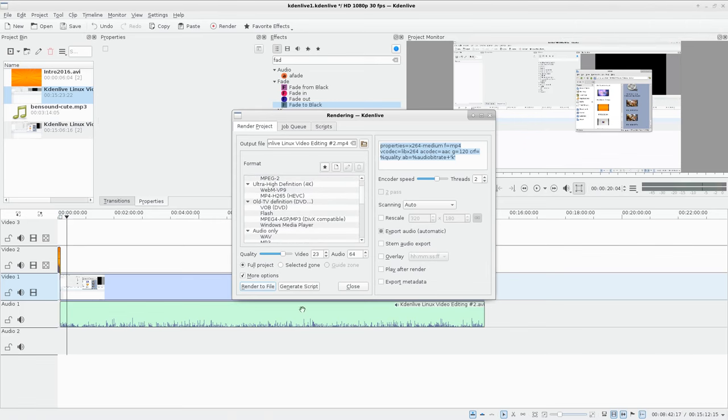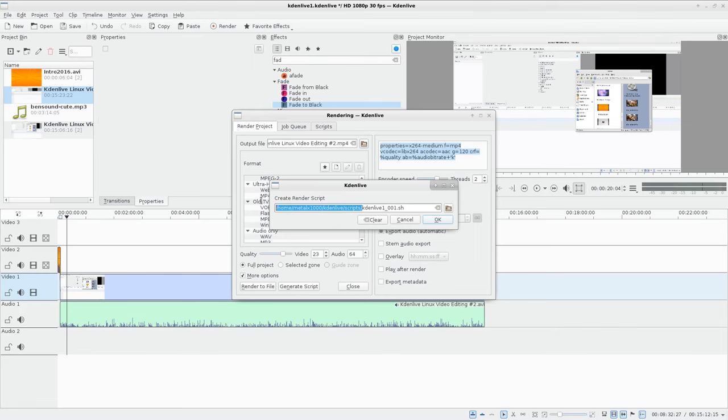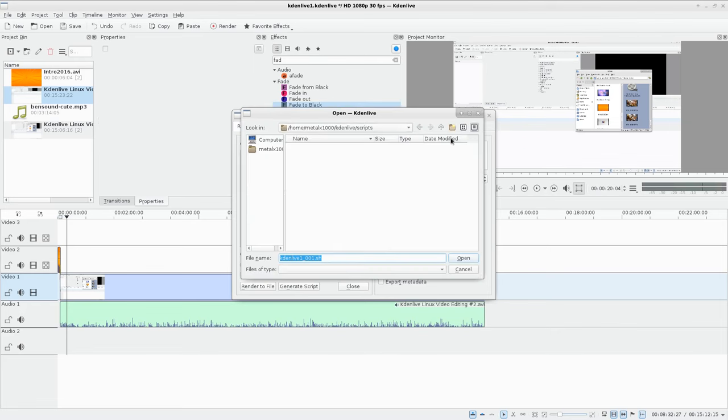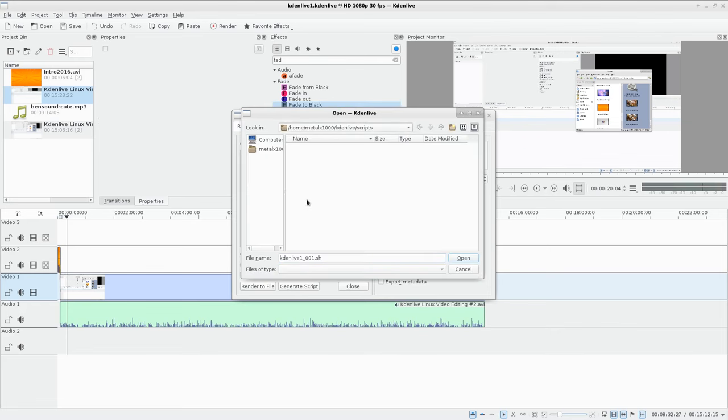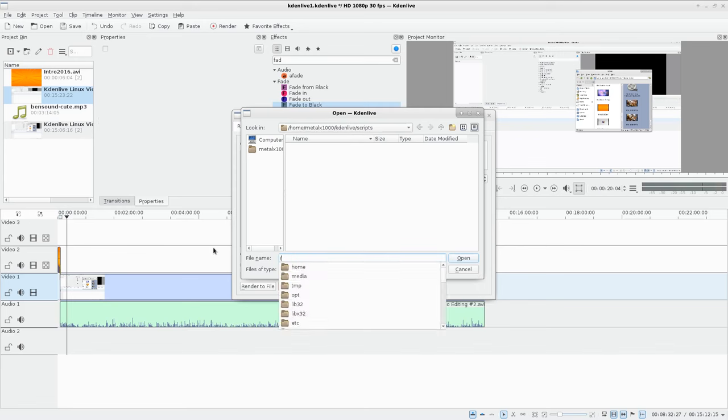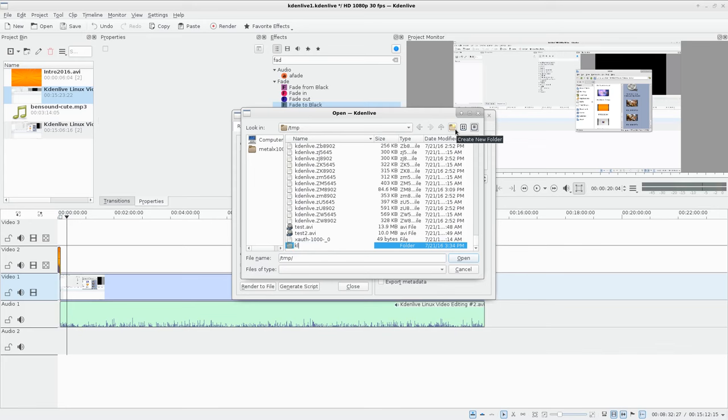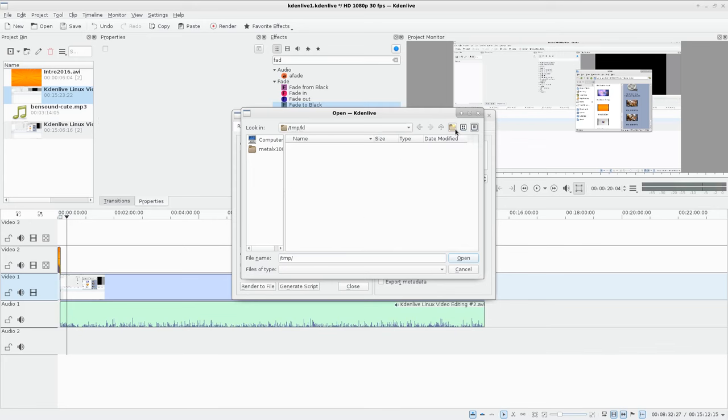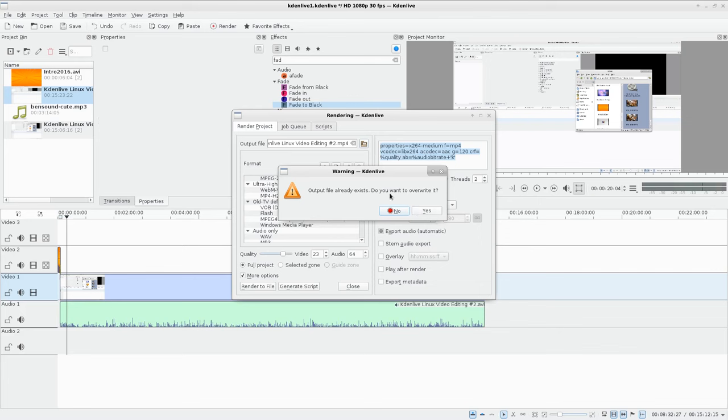It has a lot of presets here, but generate script: here what it will do, and this is really neat with Kdenlive. Let me go ahead and open this up. I'm going to go to just my temp directory temp. I'm going to create a new folder, I'll just call it KL for Kdenlive. This is just for an example. Now I can call this video 2. I'll say open. Really I should call it video2.sh.